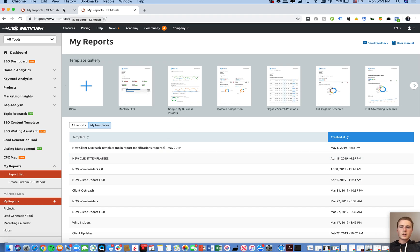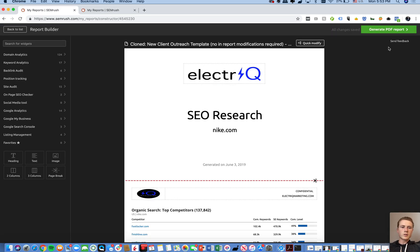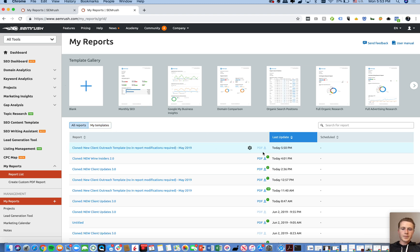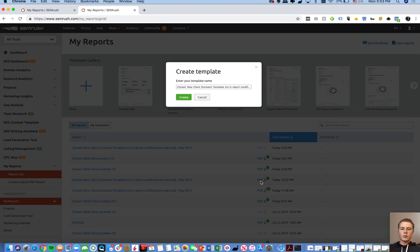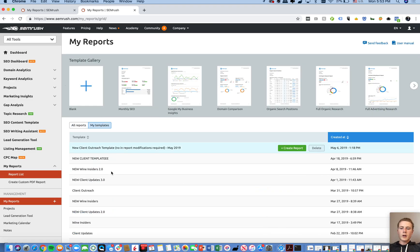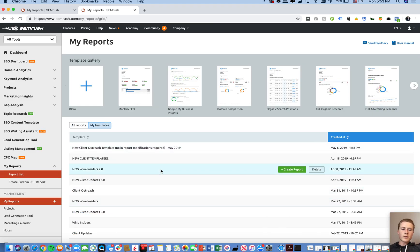To create a template, once you've downloaded the report, go to All Reports, click on Settings, and select Create Template. Once you create a template you can change the name, create it, and it'll pop up right there.